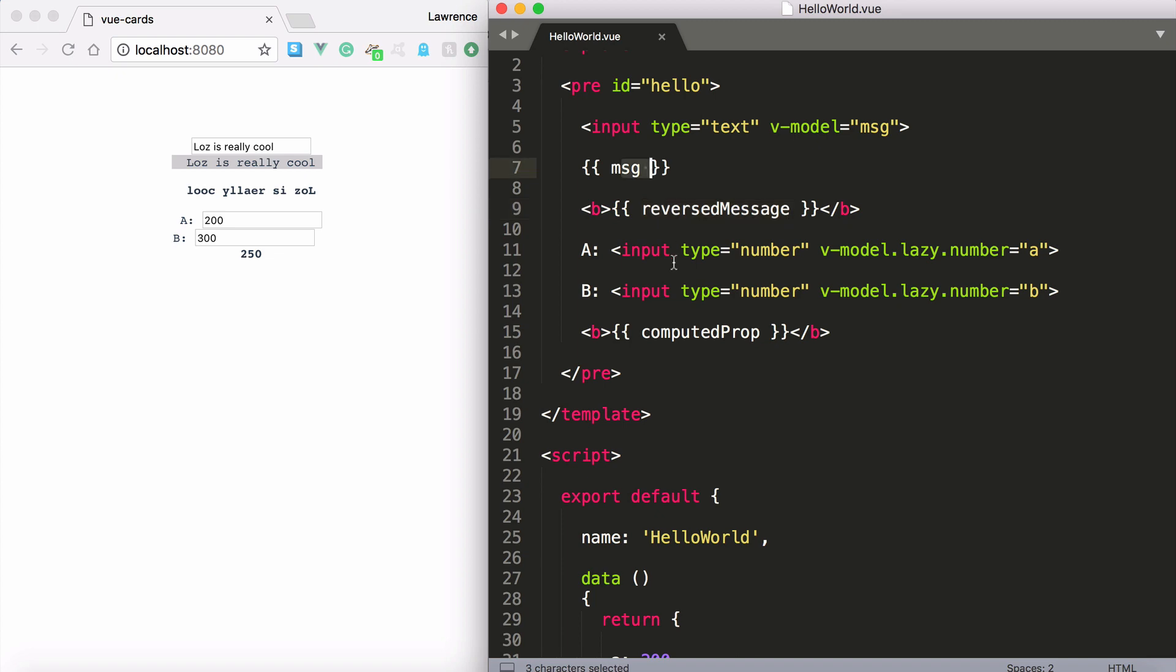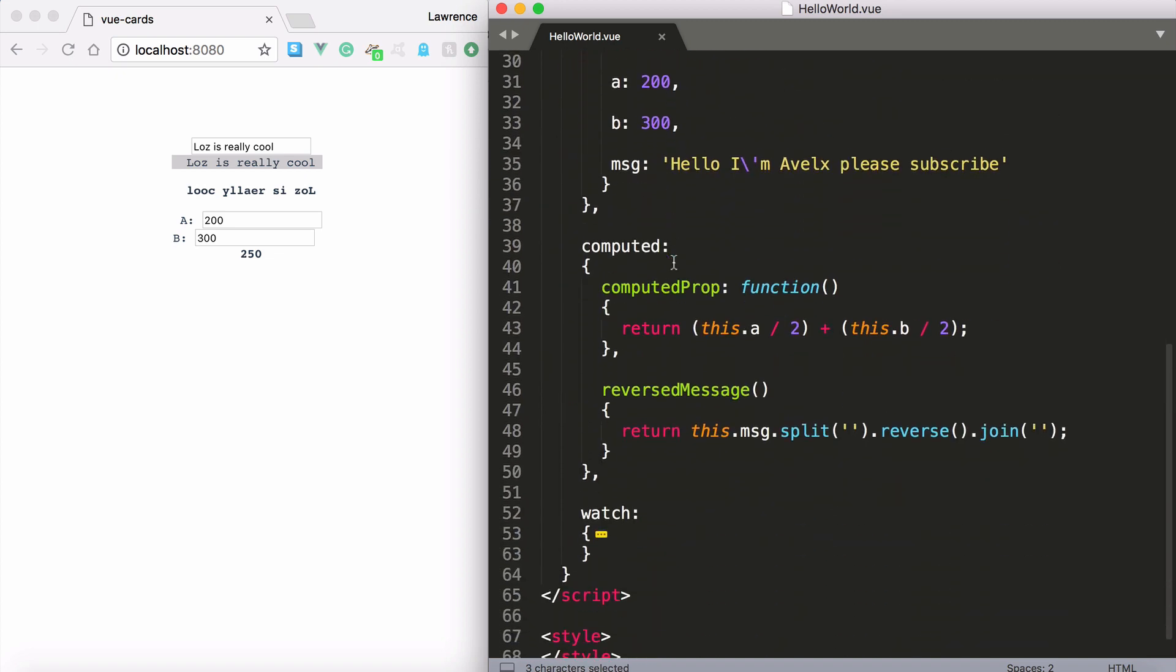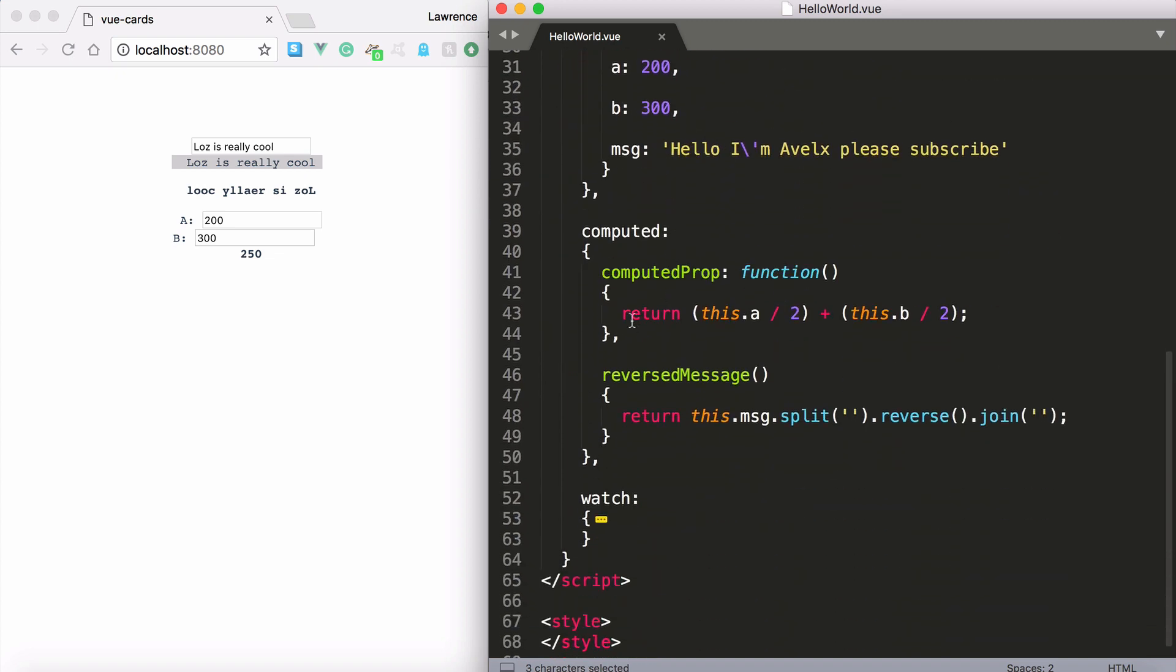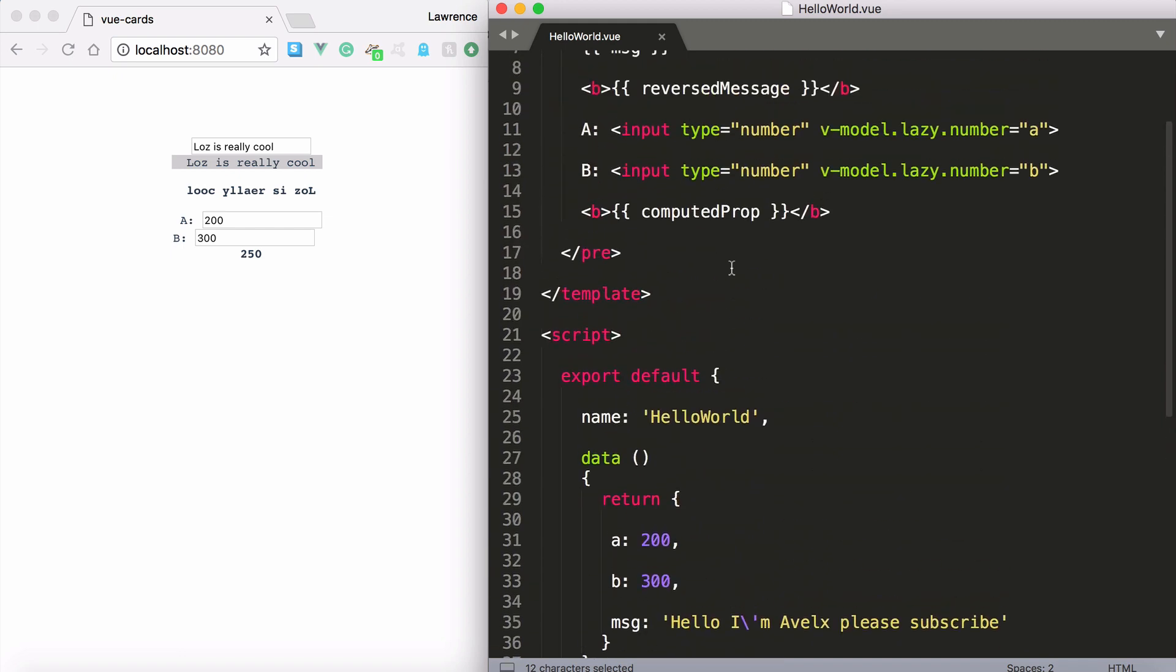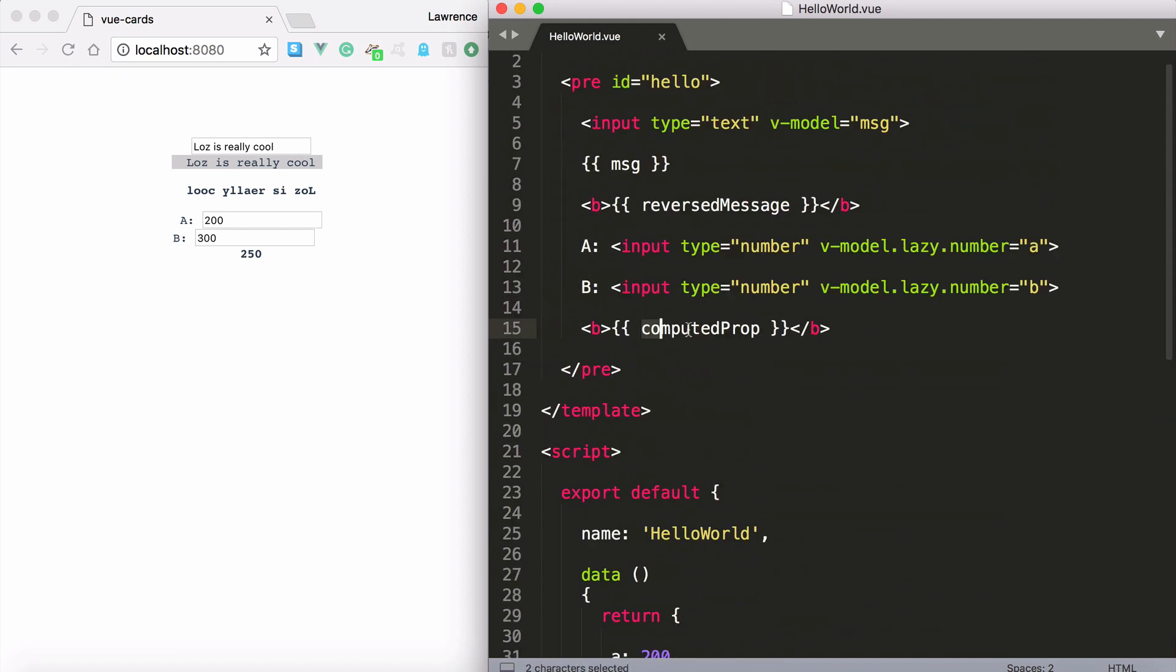Now next up we have another computed property as an example. So this is computed prop. You can see I'm printing it out here. Computed prop.